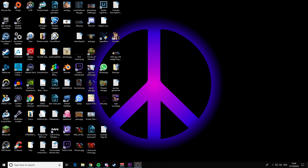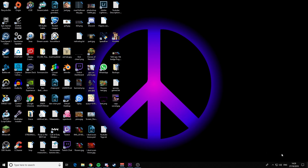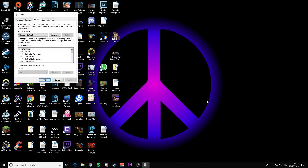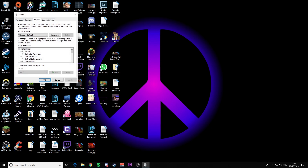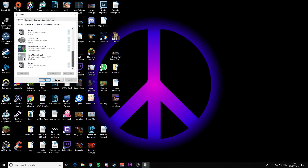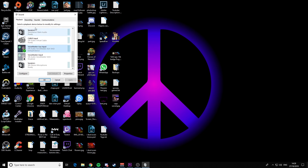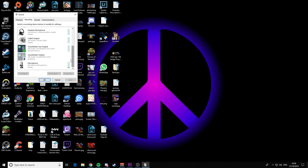Once you've installed those, you also need to go to your Sounds. You need to make sure that your Playback is now set to the VoiceMeeter Aux Input, and Recording is set to VoiceMeeter Aux Output. Set these as your default.